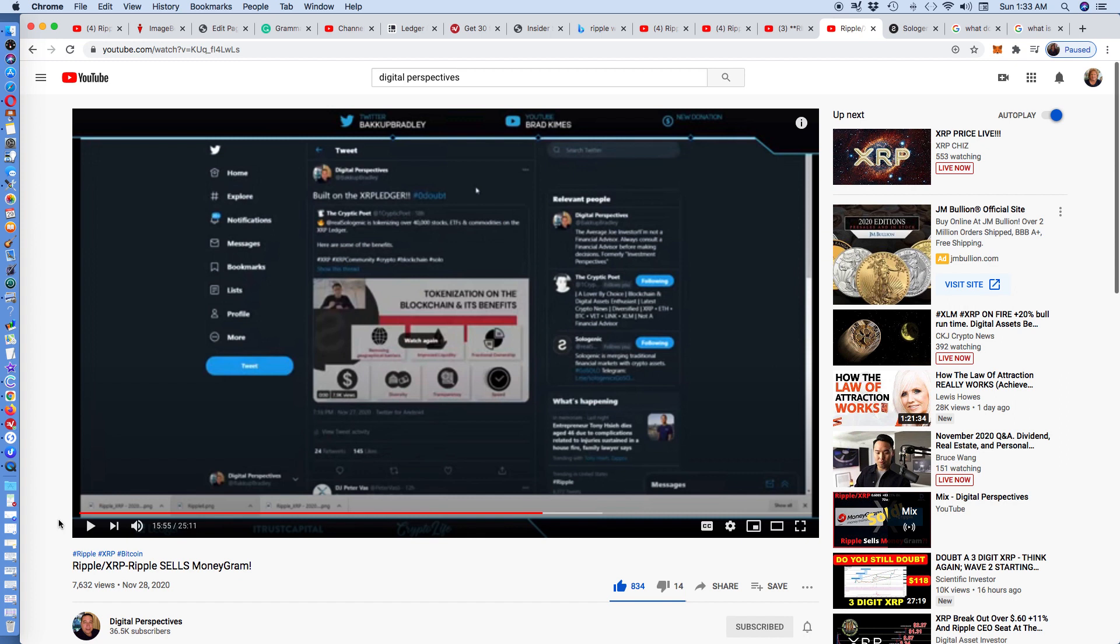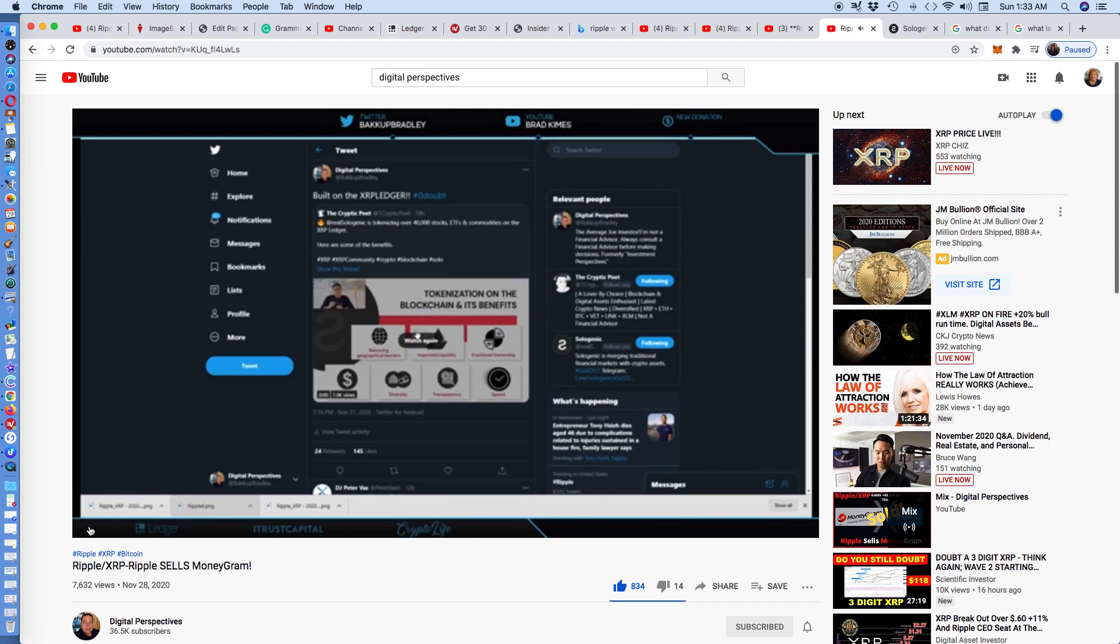I wanted to show everybody this. This is a very short clip. But I want to show you this because this is Sologenic, and they are tokenizing over 40,000 stocks, ETFs, and commodities on the XRP ledger. Here are some of the benefits. Listen to this.